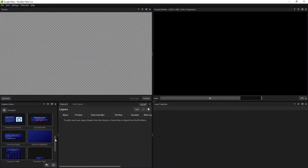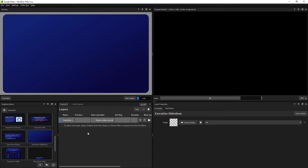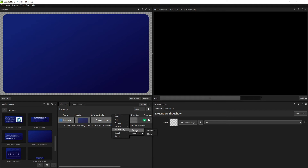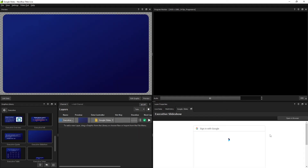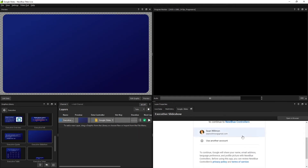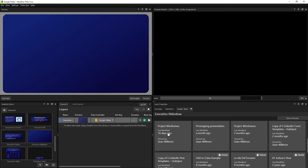First, drag a slideshow graphic from the library into the layers list, or create one yourself. Under Data Controller, select Productivity Google Slides. A new tab labeled Google Slides will appear in the Layer Properties panel, and when clicked will prompt you to sign into your Google account.